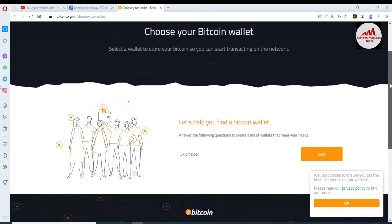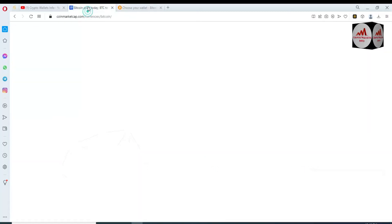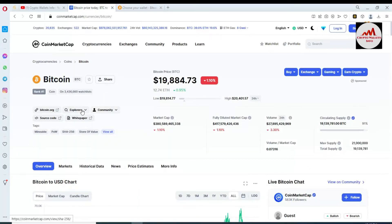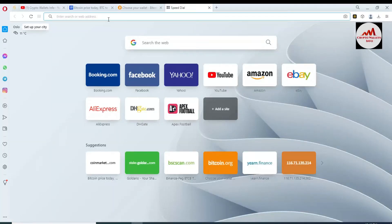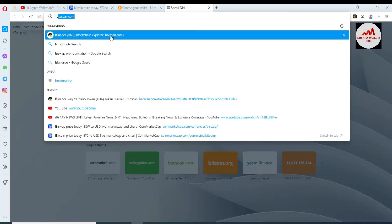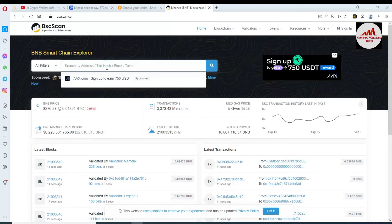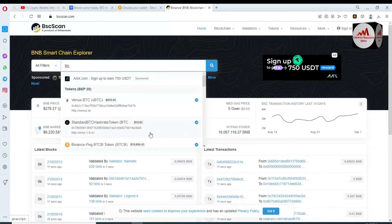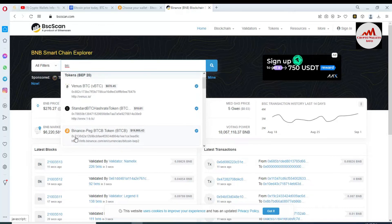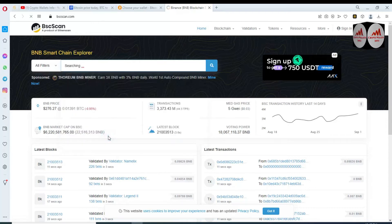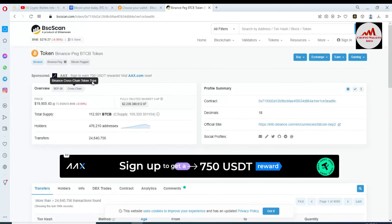Today we are going to find the contract address of Bitcoin and then add it in our Binance Smart Chain wallet. To find the contract address, go to bscscan.com. BSCScan is now open in front of us and you can find any contract address from this option. I'm going to search for the Bitcoin contract — BTC. You can see here on the third result: Binance-Peg BTCB token. This is the pegged BTC token. Simply click on it and you can see the details about the BTC patch token here.